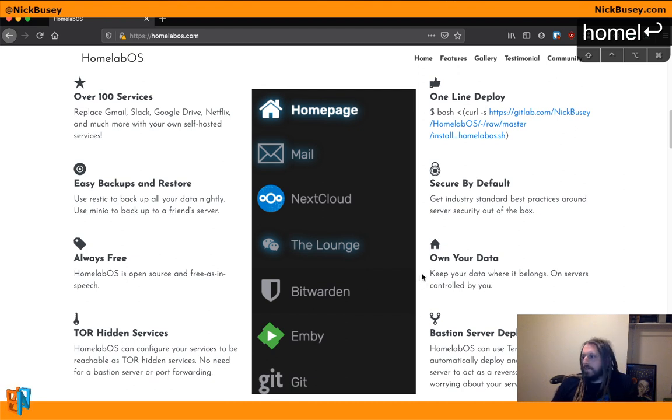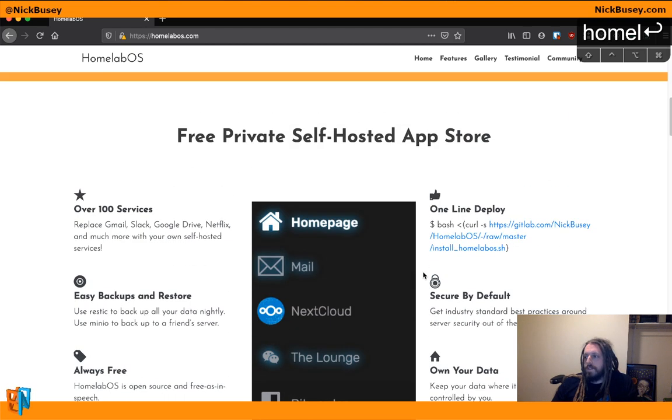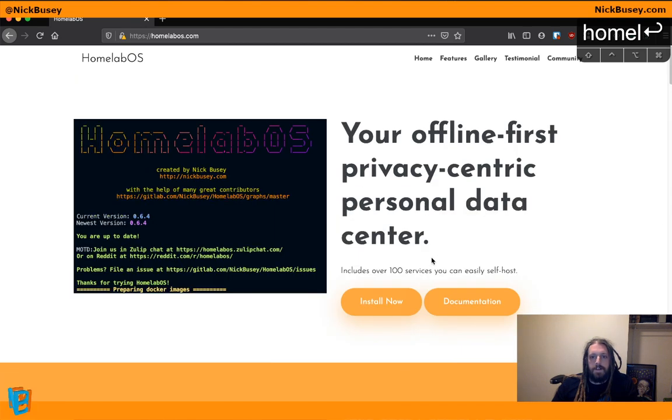Minecraft Servers, Music Streaming Services, RSS Readers. Over 100 different things you can enable, so there's a lot going on there.